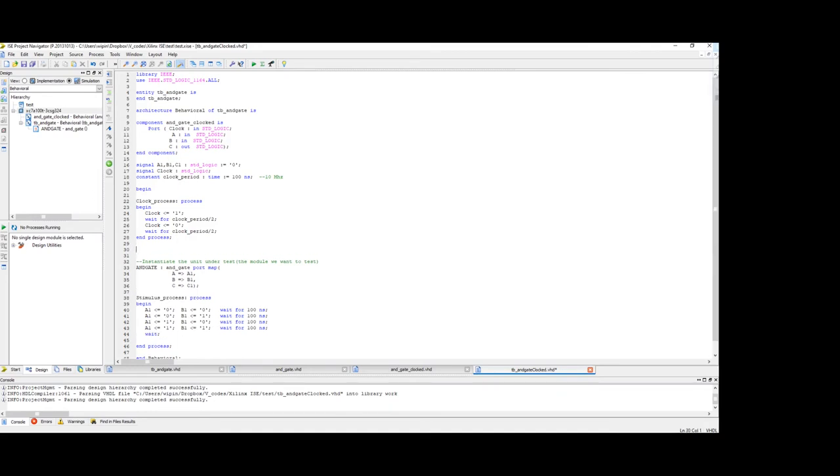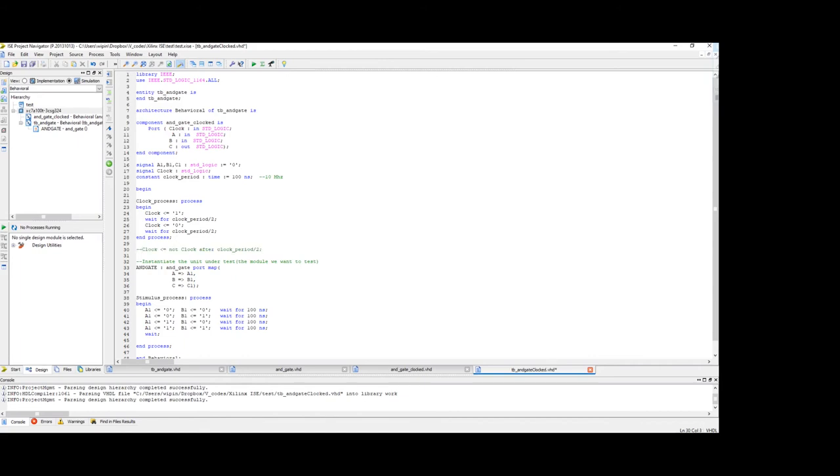Another method is pretty simple. So you can write like clock is equal to NOT of clock after clock period divided by 2. So this is really simple. Comment this for now, we will test out both during the simulation phase and continue with the rest of the code.